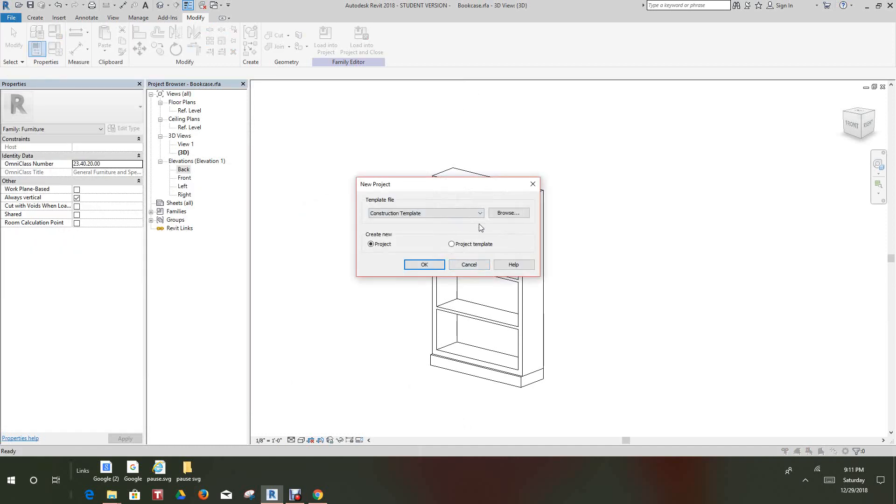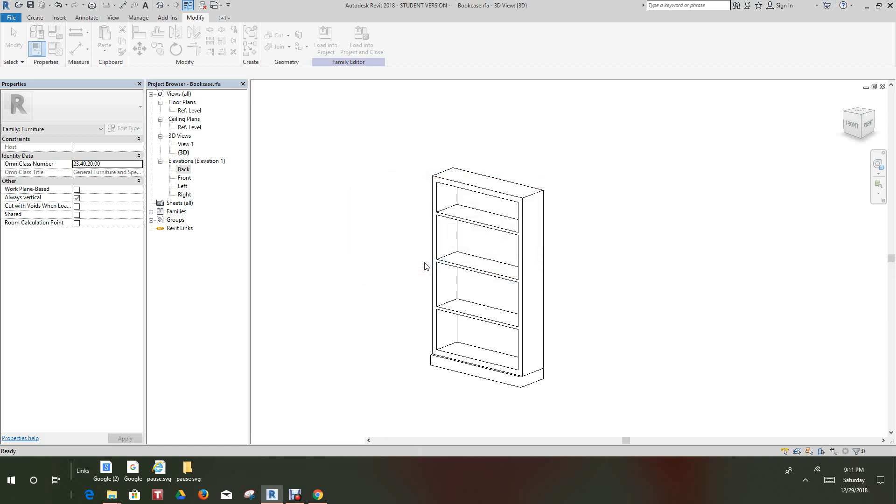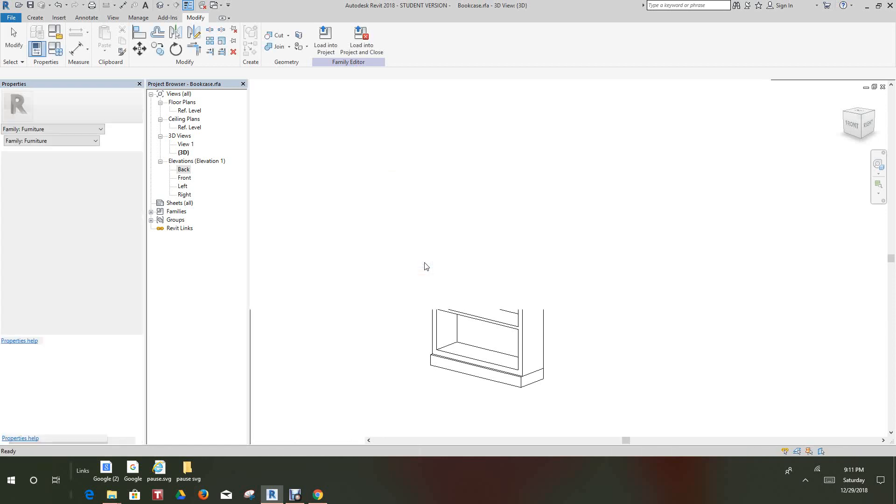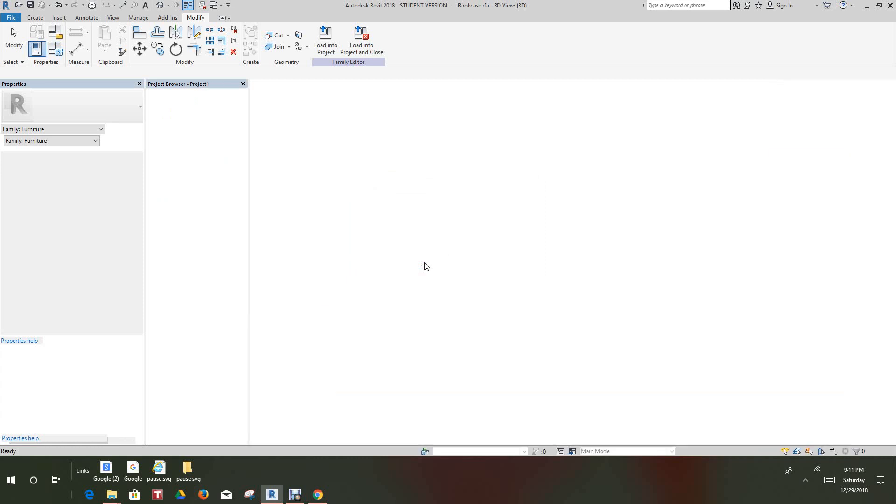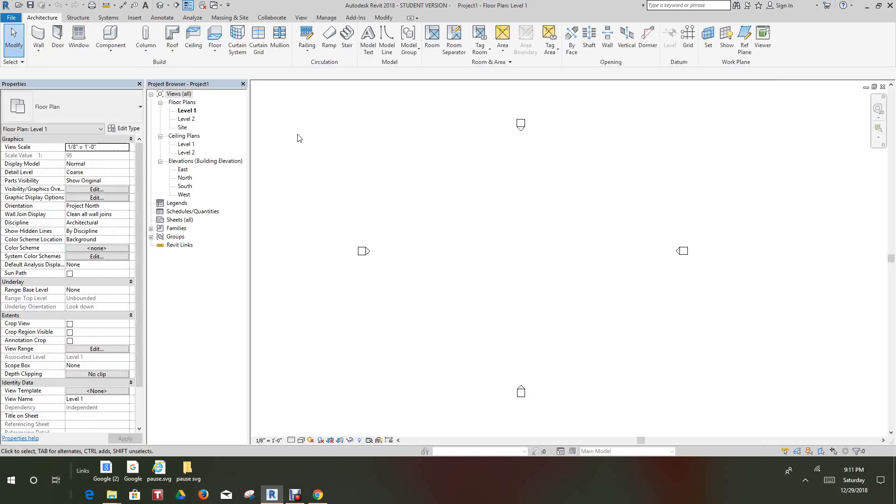With the architectural template, pick okay. And now let's do a window tile here.